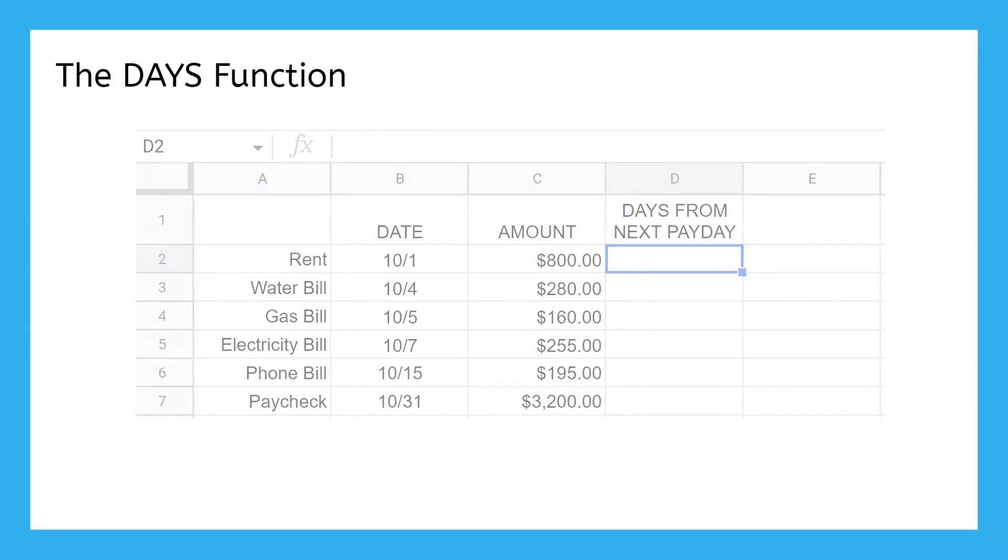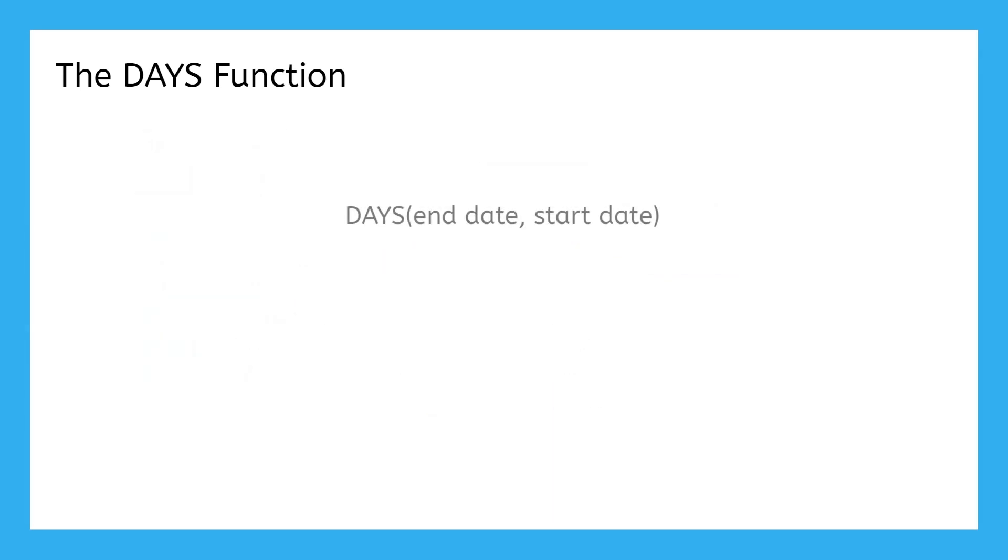Setting it up is pretty easy. Choose an end date for the calculation, then the start date. It sounds weird to put the end date before the start date, but it's important to remember.